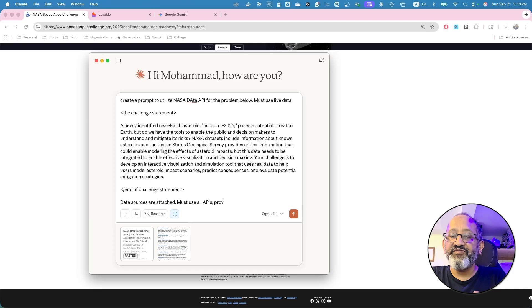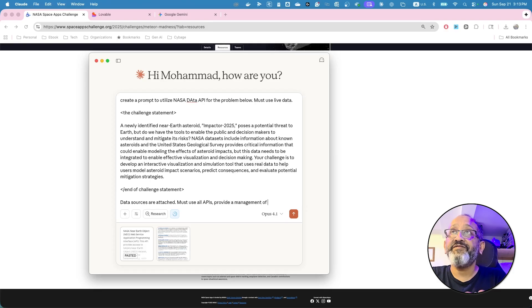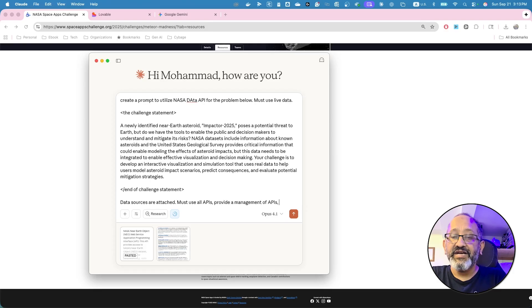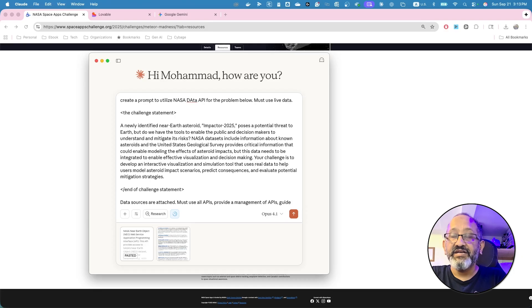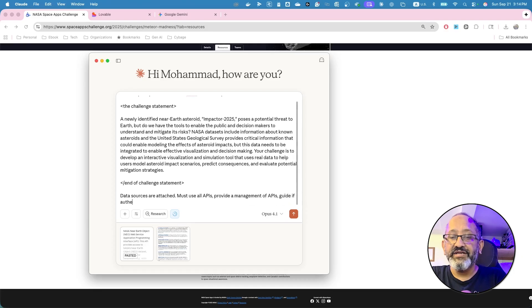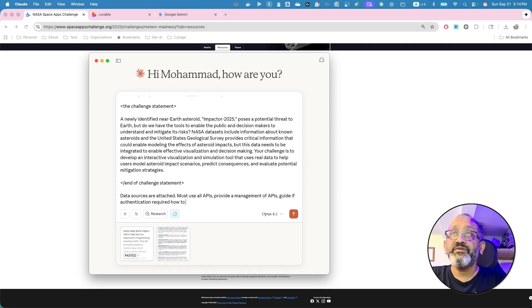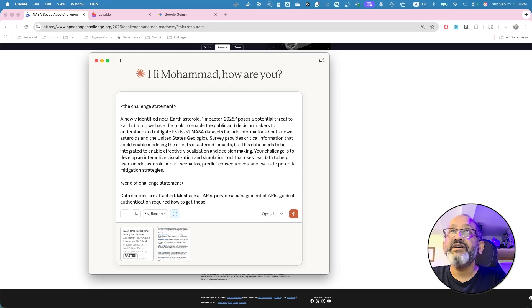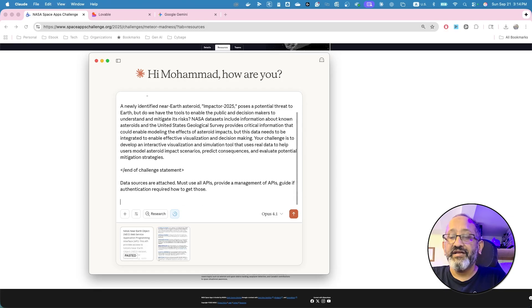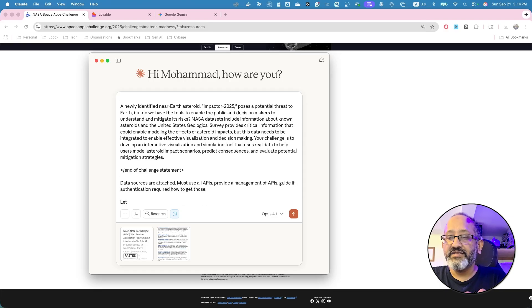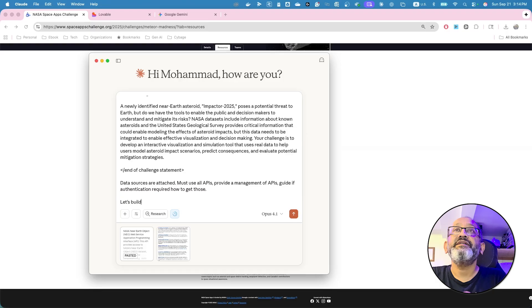Must use all APIs. Provide a management of APIs guide if authentication required how to get those. Let's build.